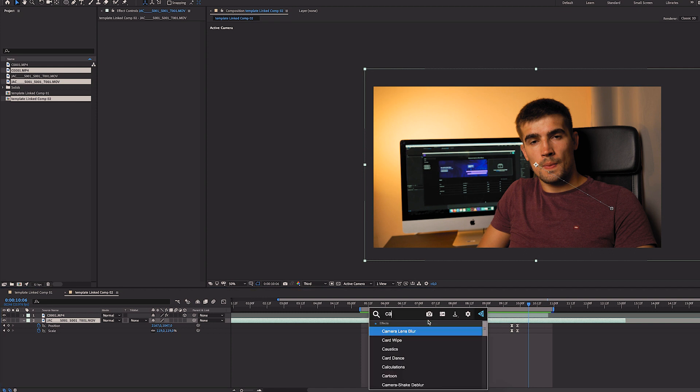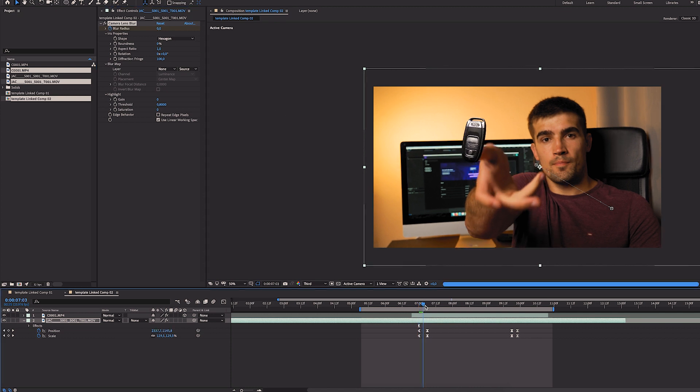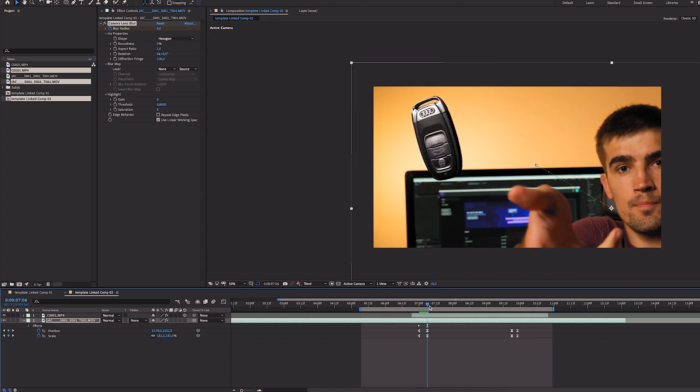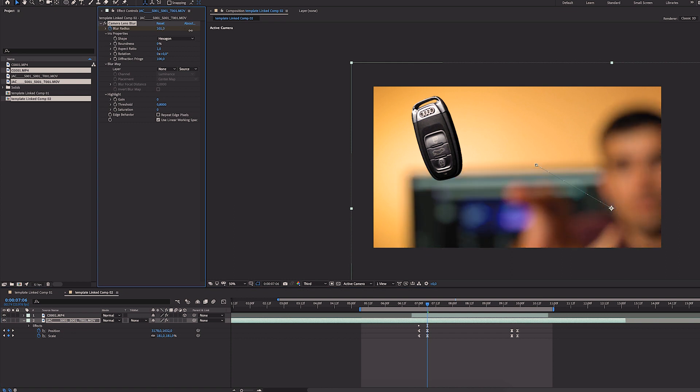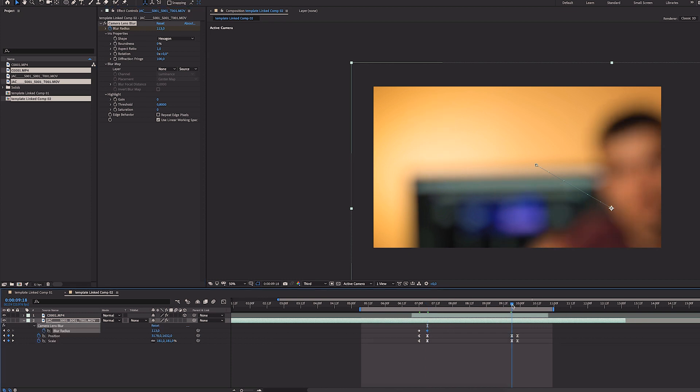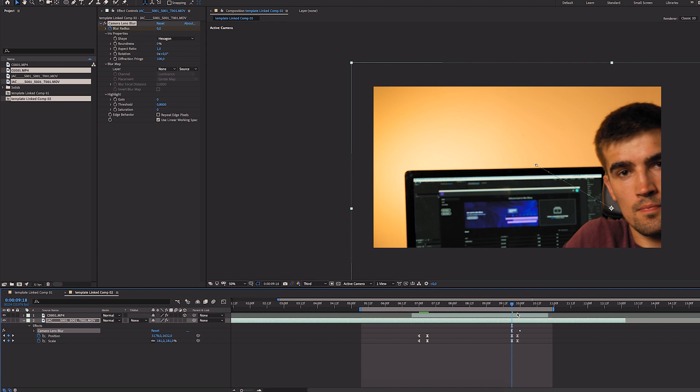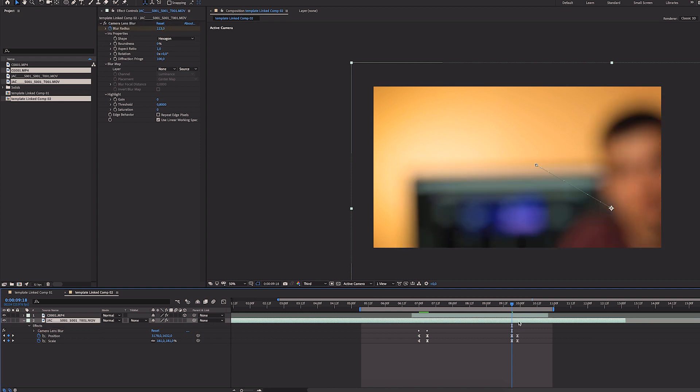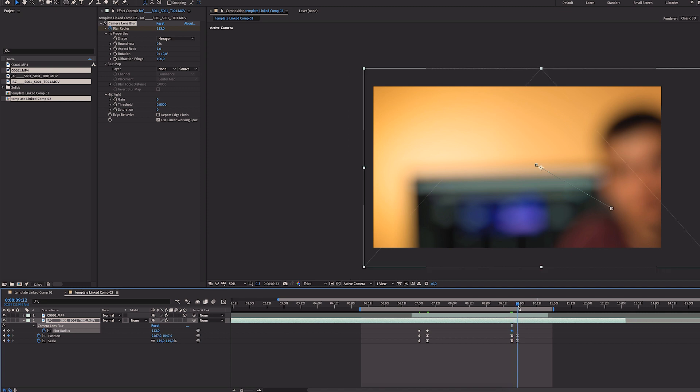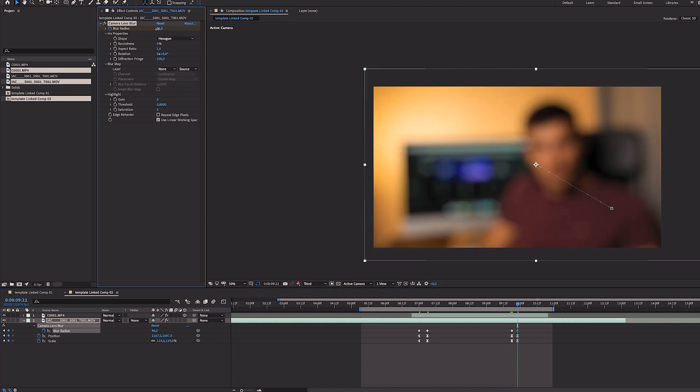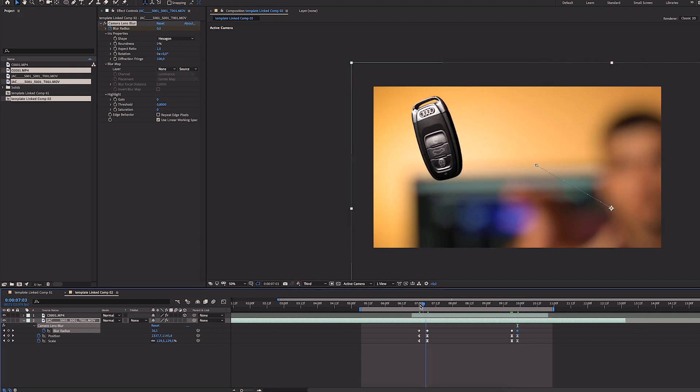Let's add camera lens blur from here and it should be zero. From here to let's say about here. Let's copy over this keyframe. Here. Let's bring it back down to zero.